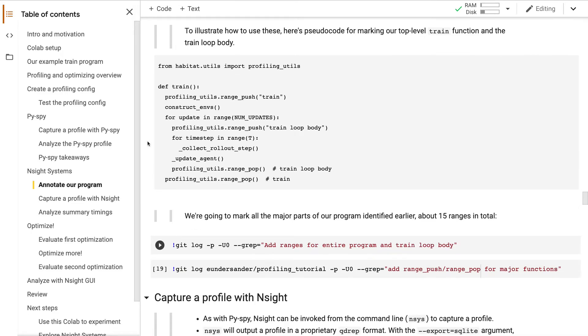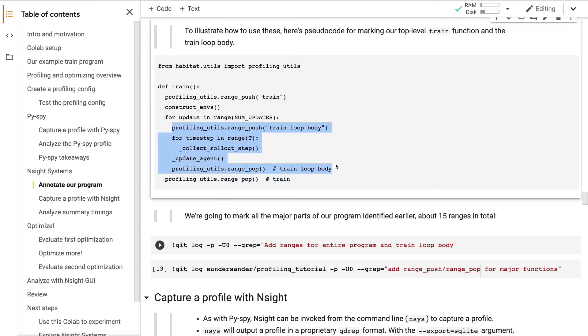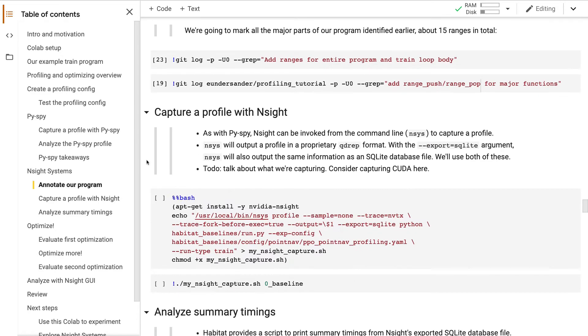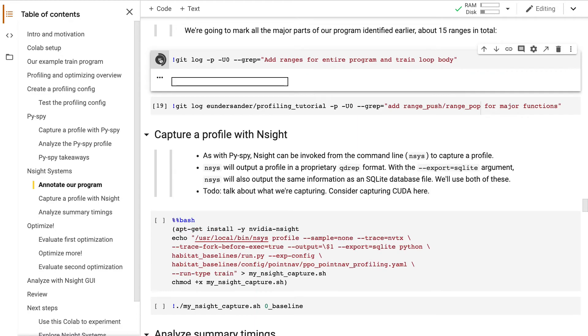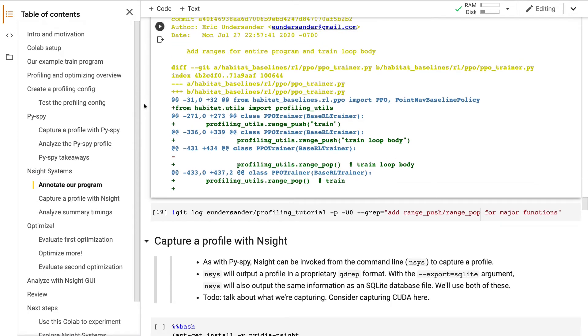We'll use habitat helper functions called rangePush and rangePop. Let's look at some pseudocode to see what I mean. This is a range push for our top-level train function. And here's the corresponding rangePop. And here's a range corresponding to one iteration of our train loop. We mark all the major parts of our program identified earlier, about 15 ranges in total.